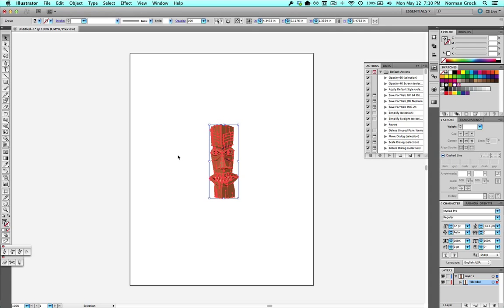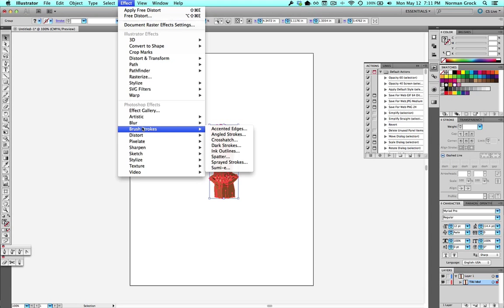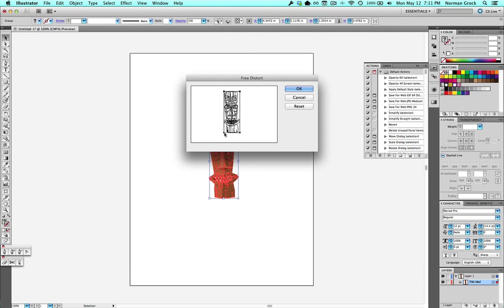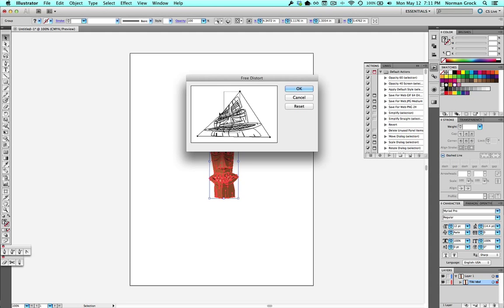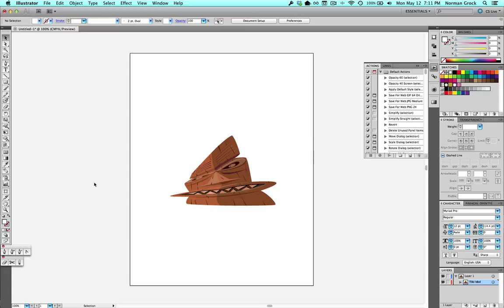So there are several ways to transform things in Illustrator. You can go up under Effect, Distort and Transform, and Free Transform. And you get this dialog box and you can drag the corners and make whatever you want this little tiki guy to turn into. And that's fine. When I want to transform something, I want to be able to see it in action. With that tool, I can't see what I'm doing. Say I want to put it in perspective on a building. It's hard to do with that tool.